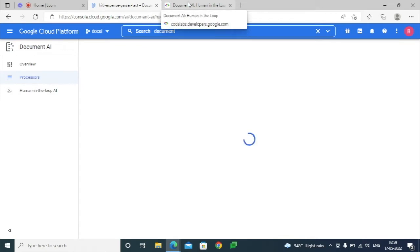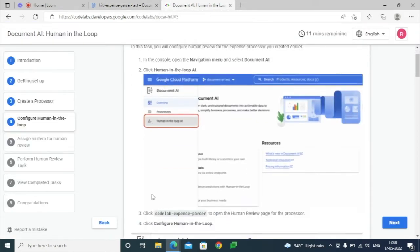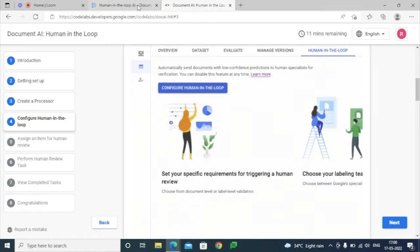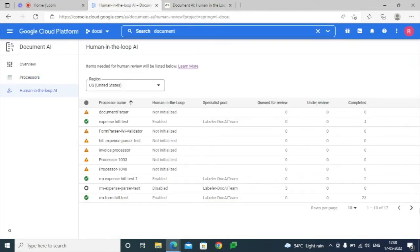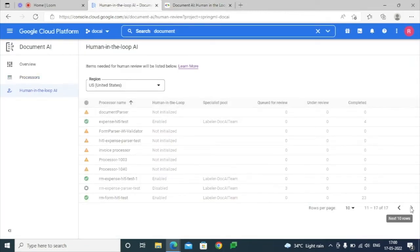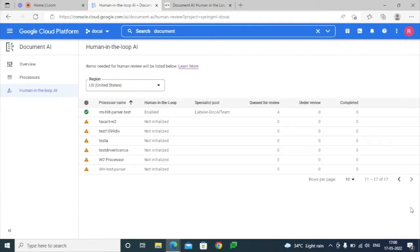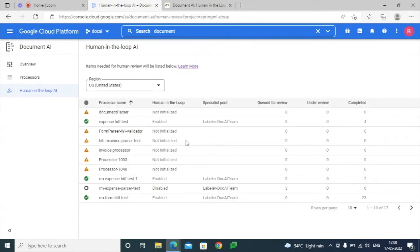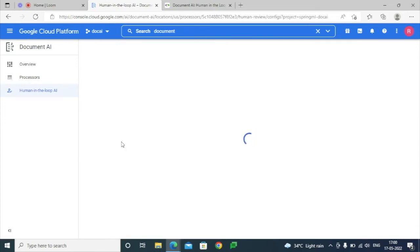Or we can go to the Human-in-the-Loop option as shown here in this particular demo, select the particular parser, and enable this config type for Human-in-the-Loop. As we can see here, this is not yet enabled, so we are just selecting this to begin configuration.